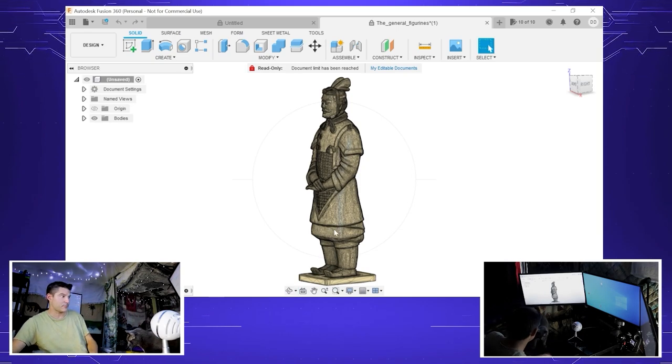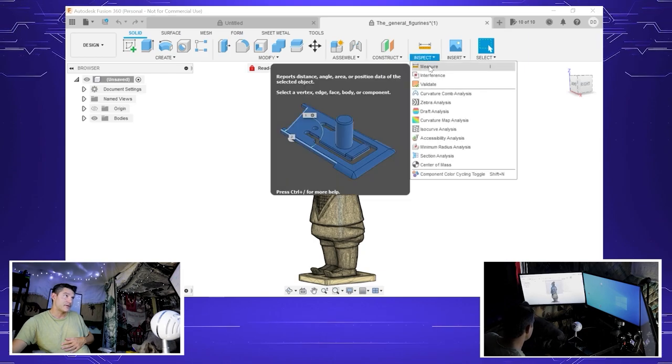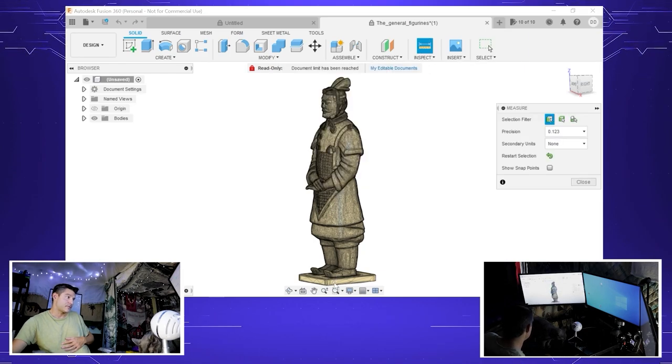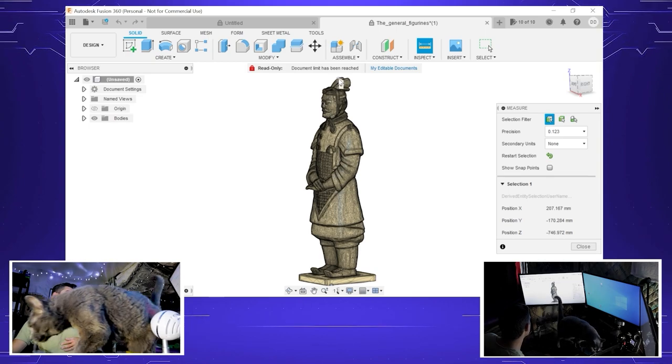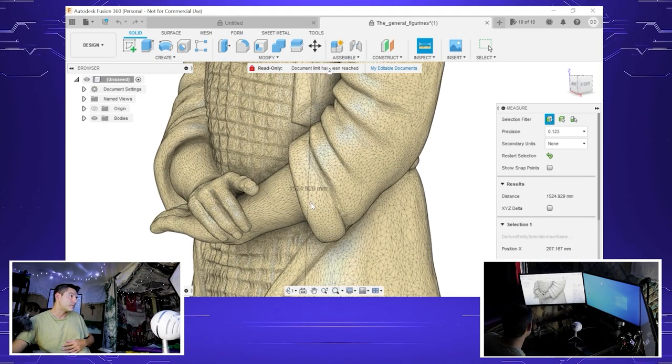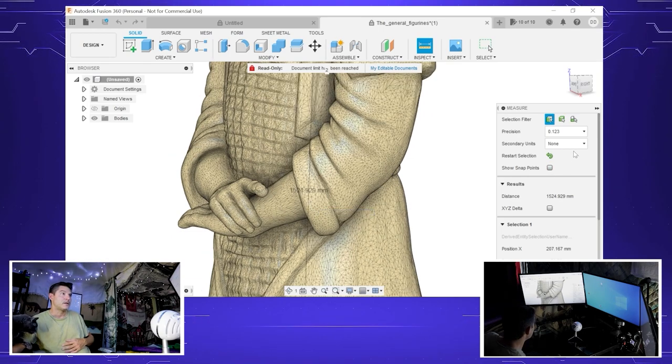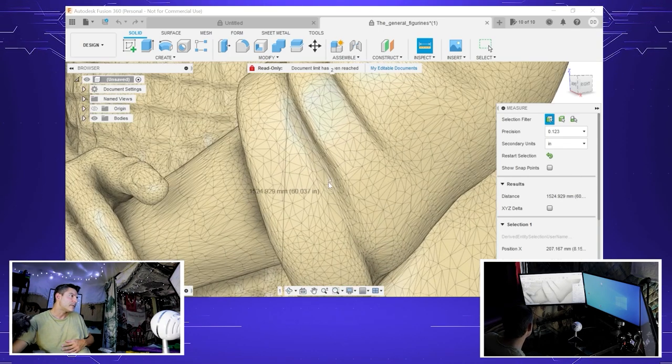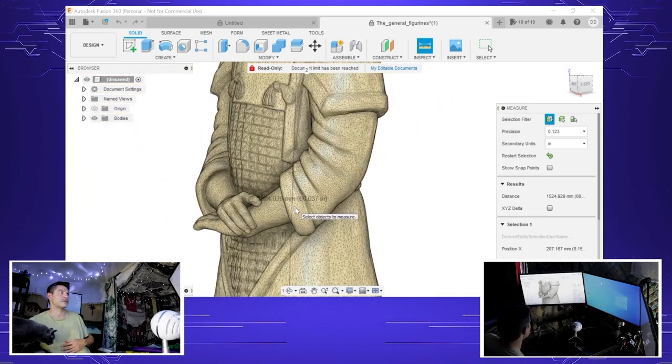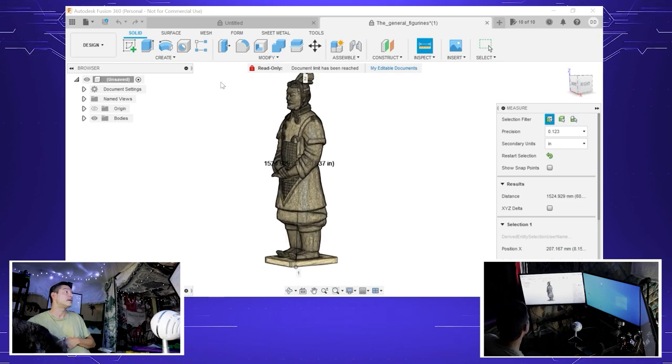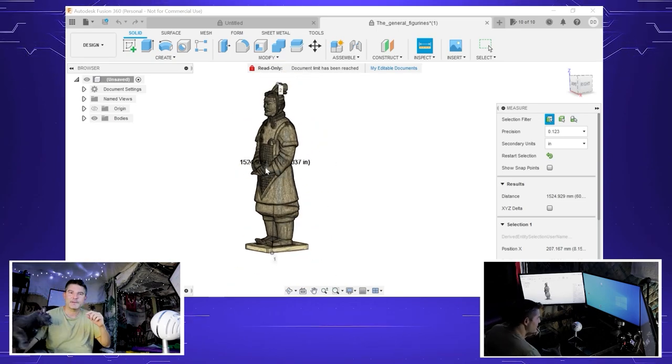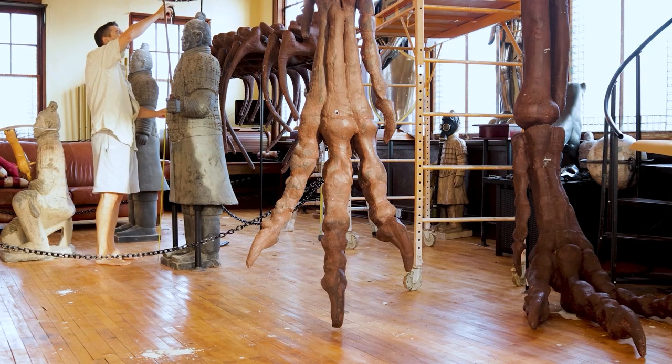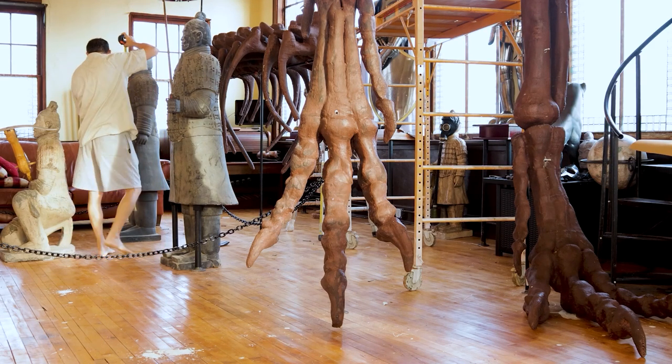The first thing we want to do is make it the size that it needs to be. So first we're going to measure using the measuring tool from bottom to top and see what it currently is. If we zoom in, 1.5 meters, let's get that in inches. So it's about 60 inches currently, which is about five feet. We measured it earlier and it was about 74, 75 inches.